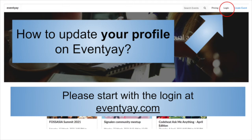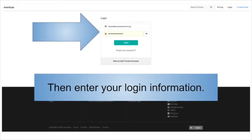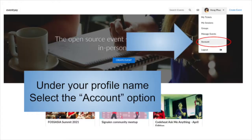How to update your profile on Eventye. First, go to eventye.com and log in with your registered email. Under your profile name, select the account option.